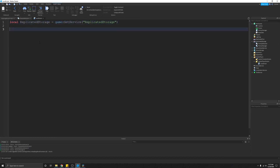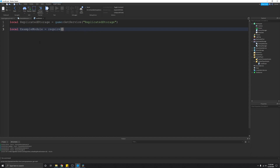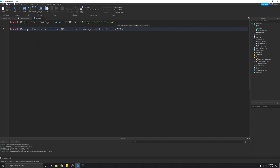Then we need to require the module script. We'll type 'local exampleModule = require(...)'. We're requiring it from ReplicatedStorage, and since this is a local script, we're going to use WaitForChild for our module script. So: 'require(ReplicatedStorage:WaitForChild("ExampleModule"))'. And just like that, we have access to our module script.